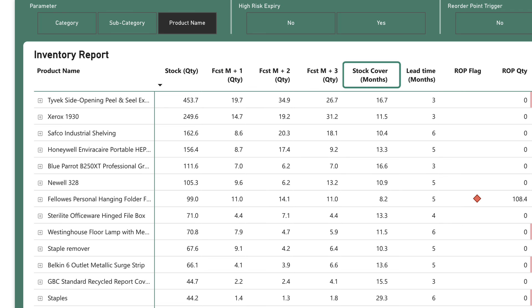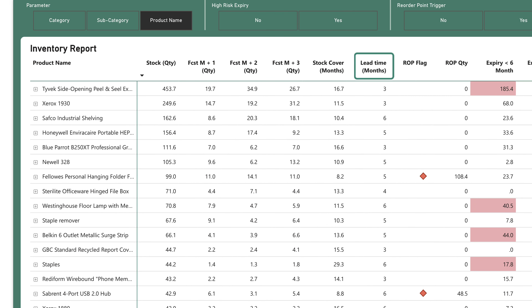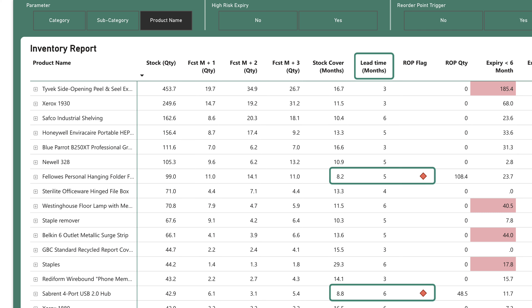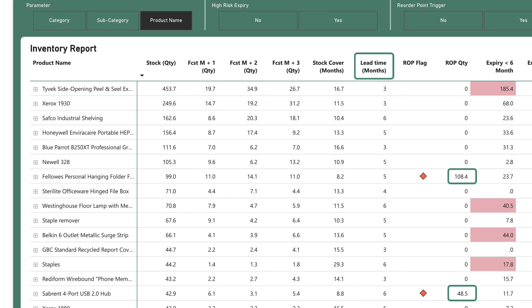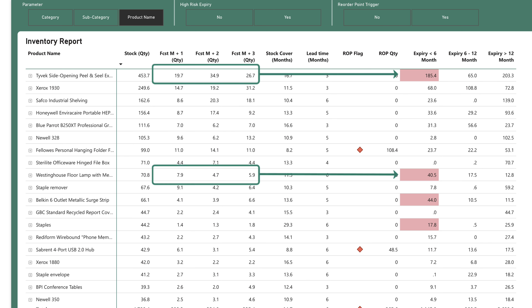Based on the closing stock and the three-month forecast, the next column displays the stock cover, indicating the months of stock we have on hand. Next, there's a column for the lead time. If the lead time plus a safety stock of four months exceeds the current stock cover, the dashboard triggers a reorder point and indicates the amount of stock we need to reorder in the reorder quantity column. Finally, it breaks down the closing stock into three buckets based on the expiry date of the products. If the forecast for the next three months isn't sufficient to consume the stock in any expiry bucket, the dashboard highlights it in red.